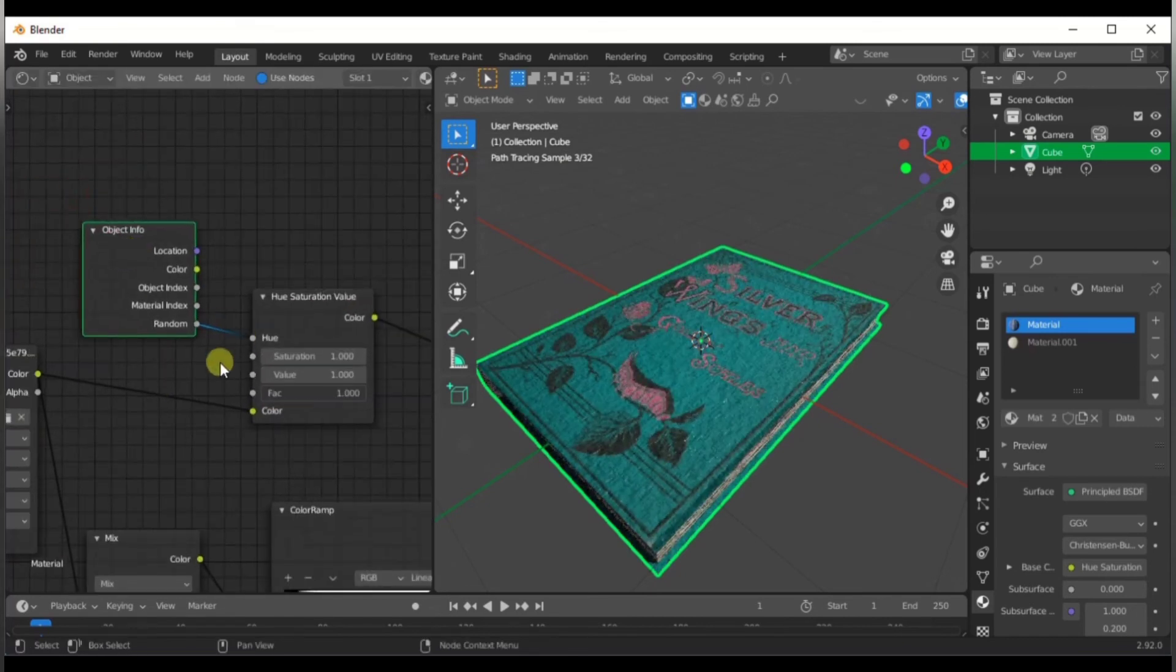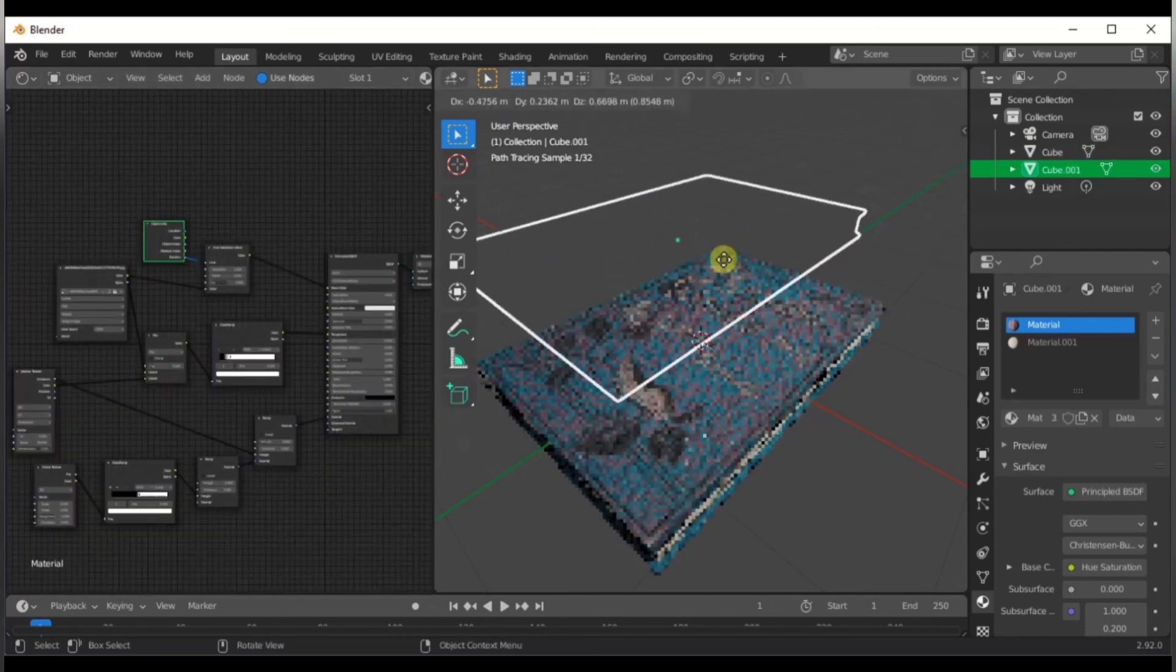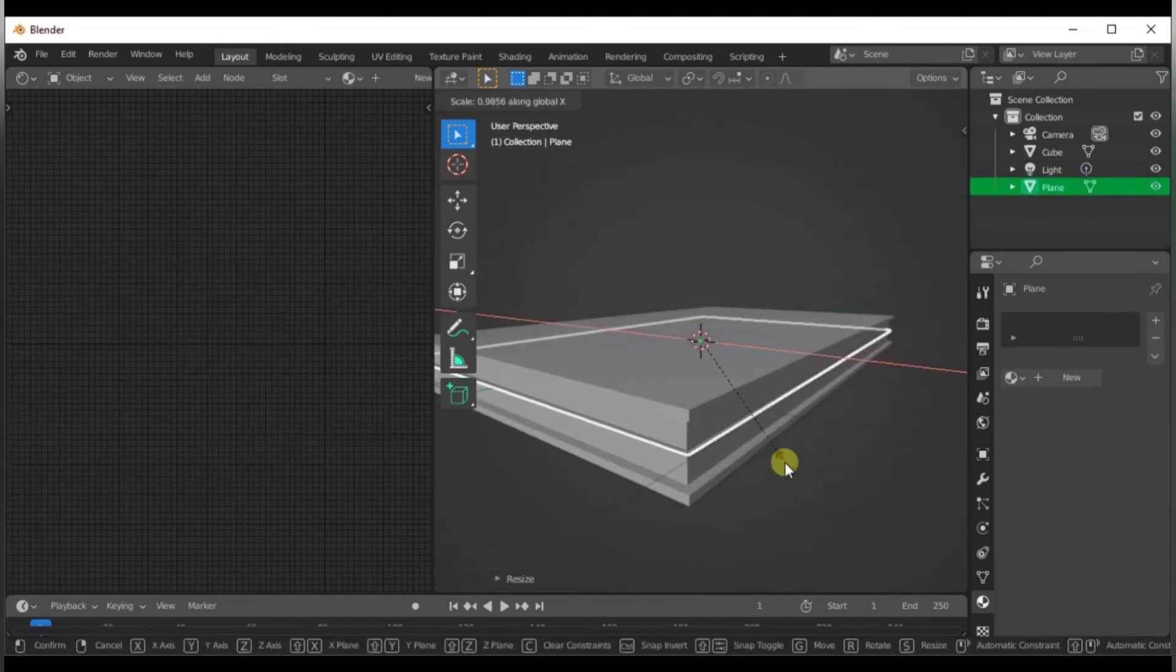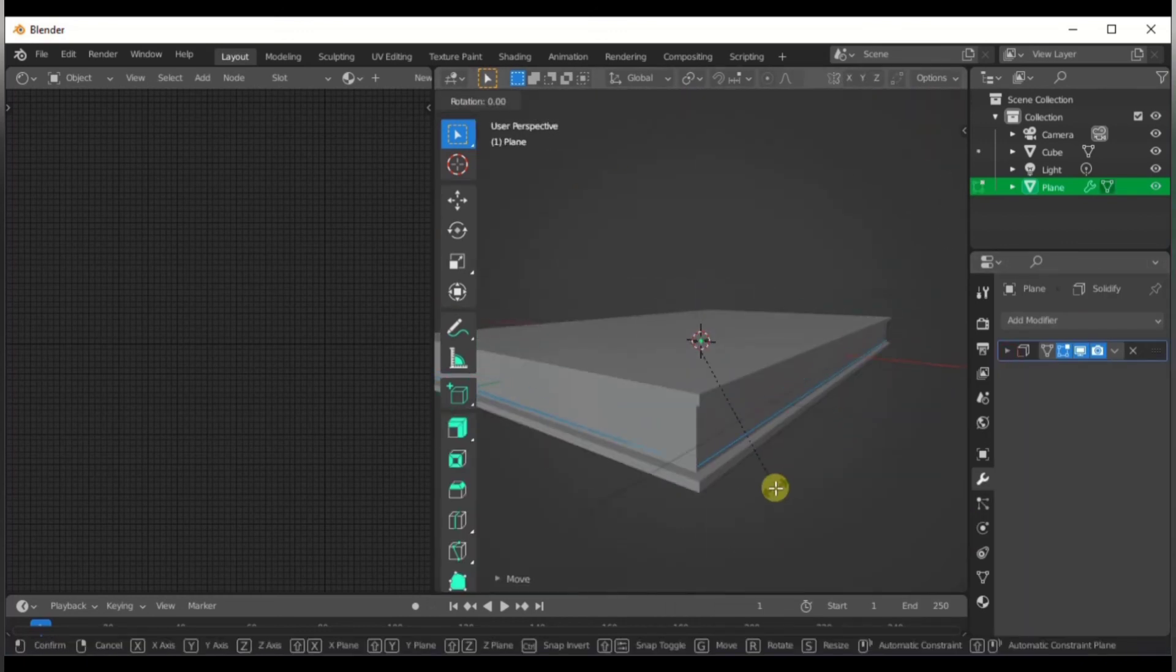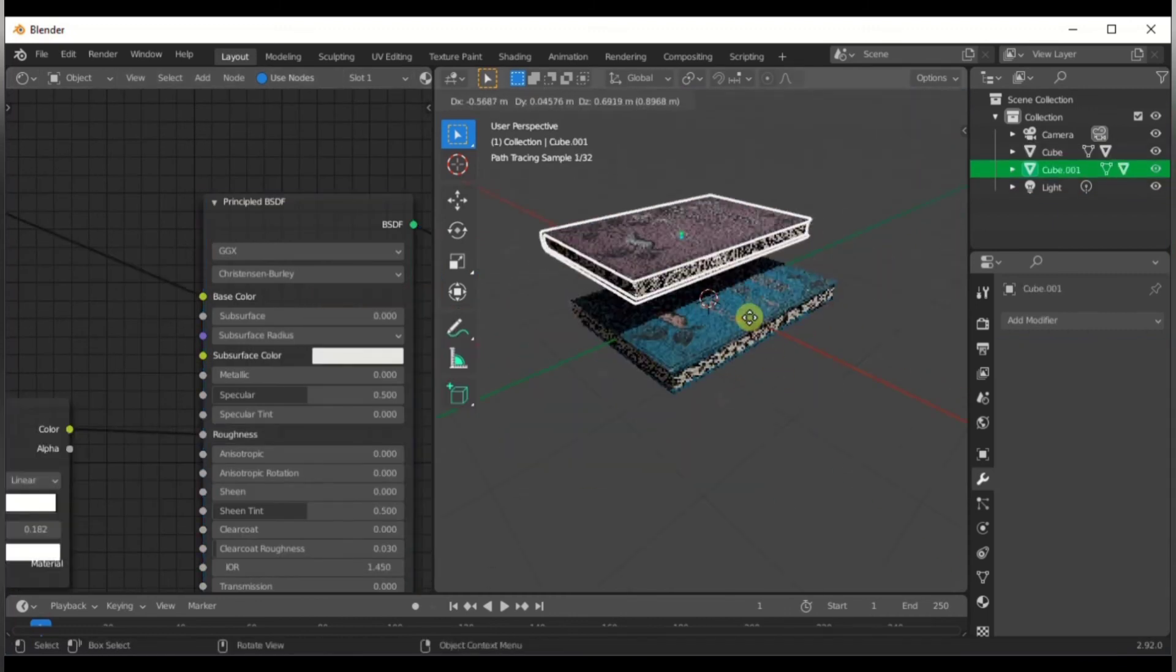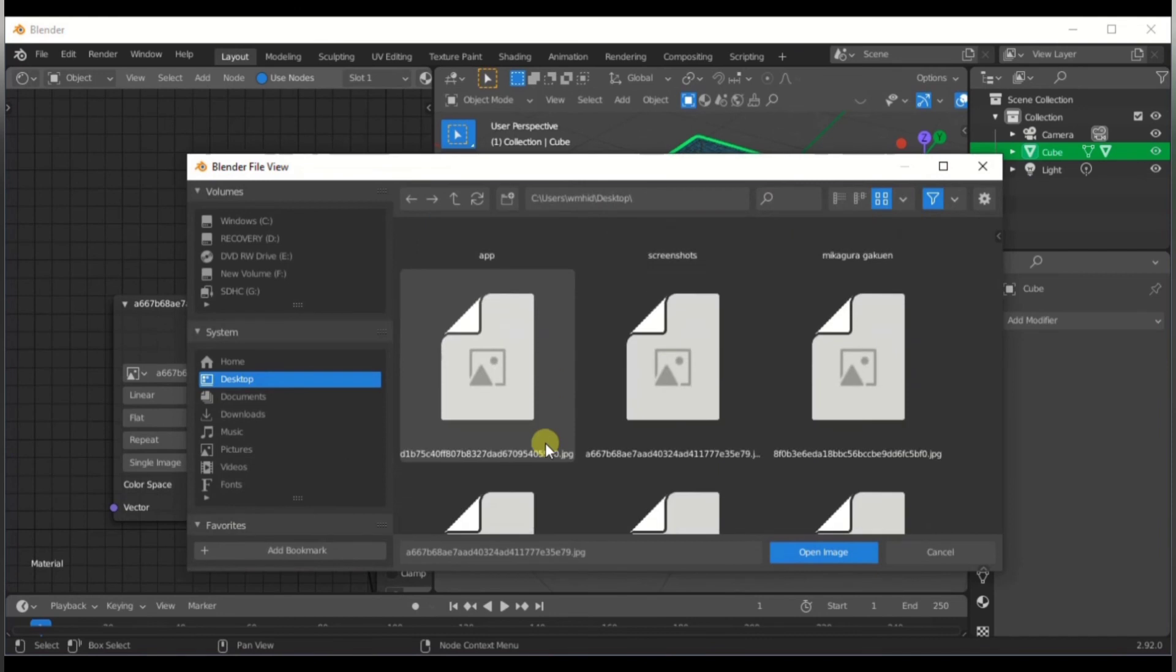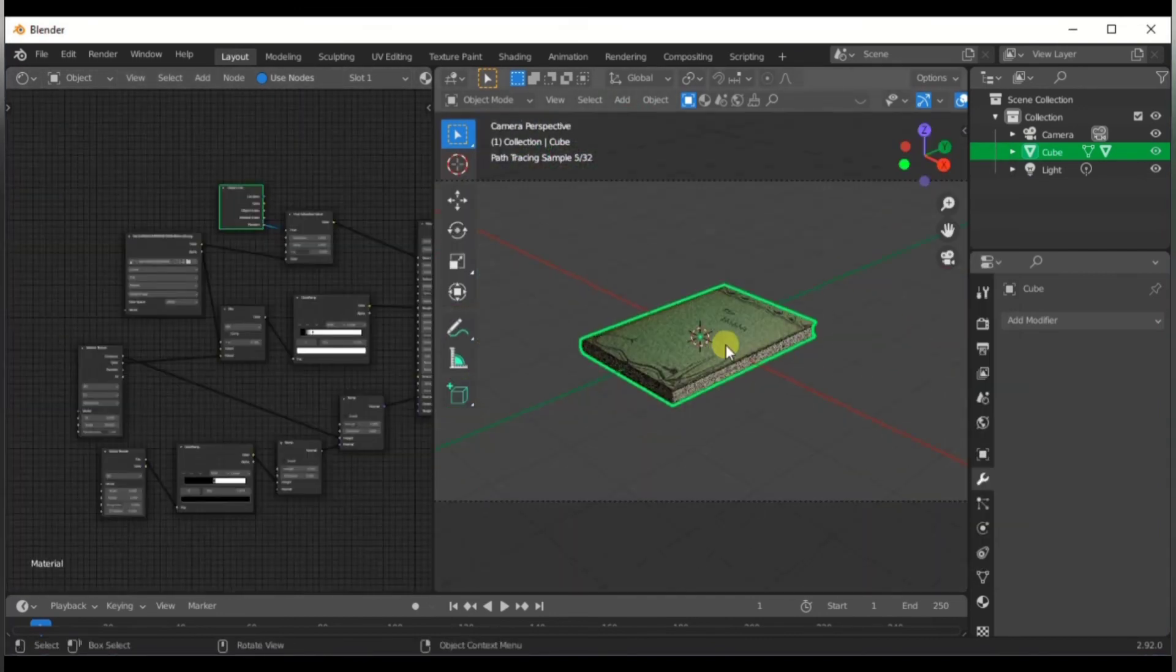The last part is just to take a plane and duplicate it a few times to make it look like there's actual pieces of paper in here. Since we've already done the UV, we just take a different texture and then keep on making books until the cows come home.